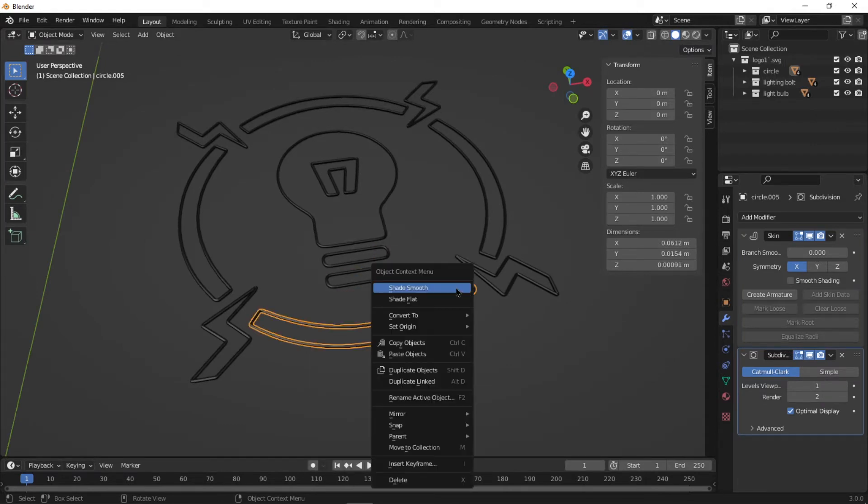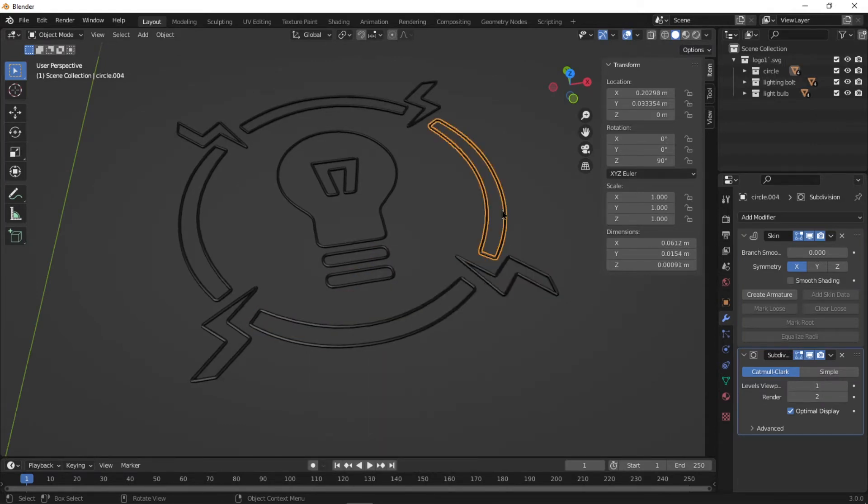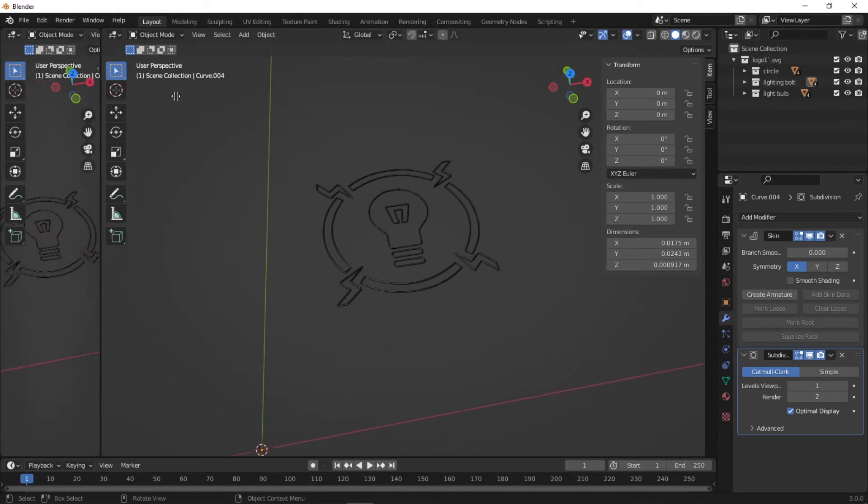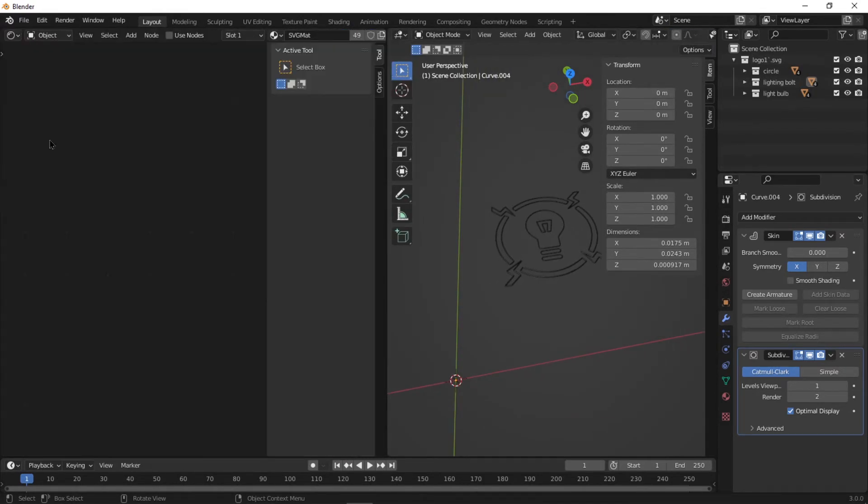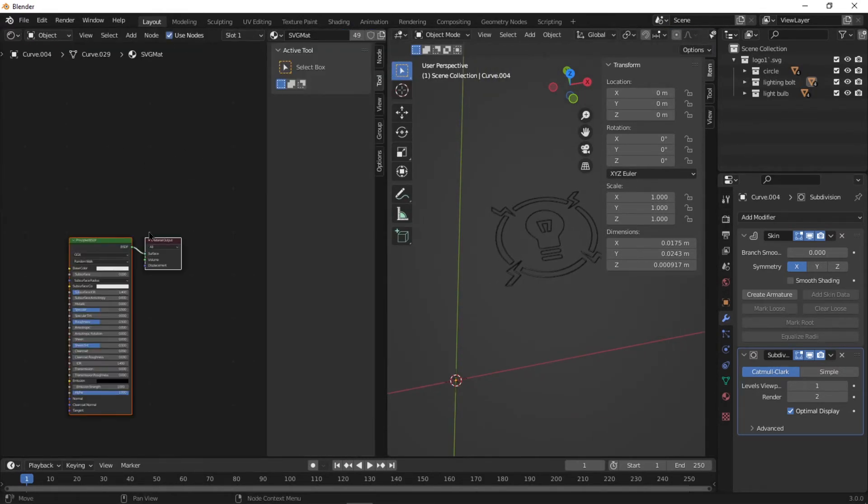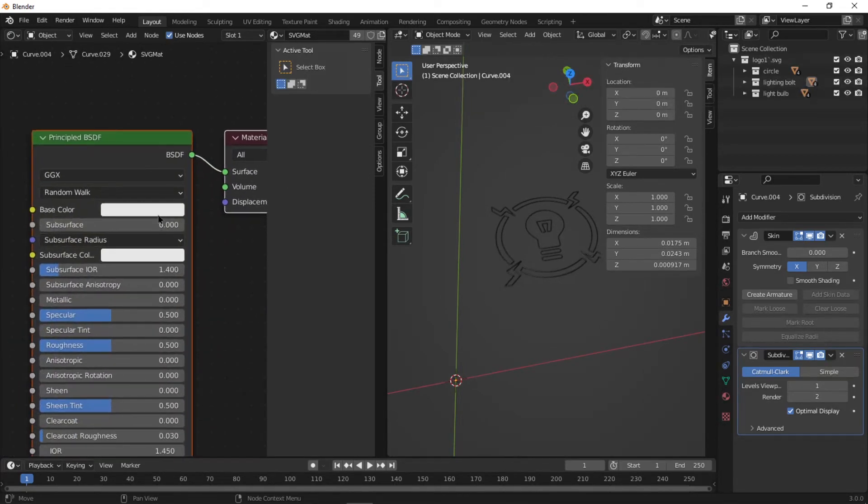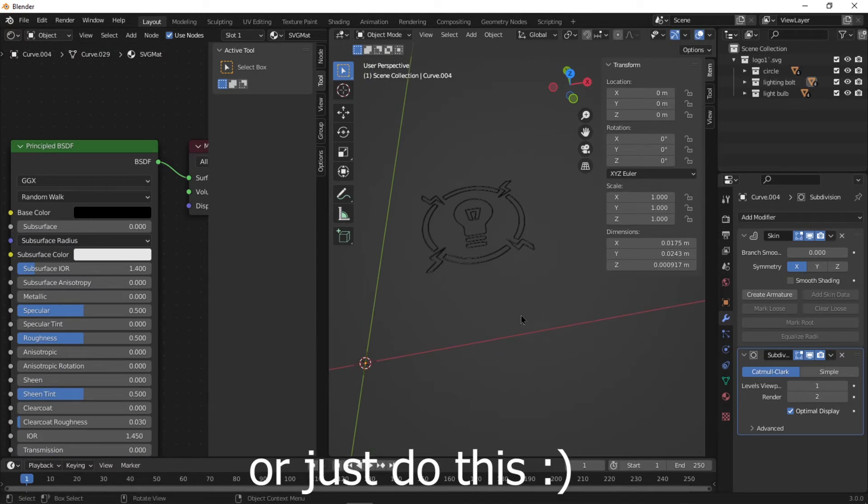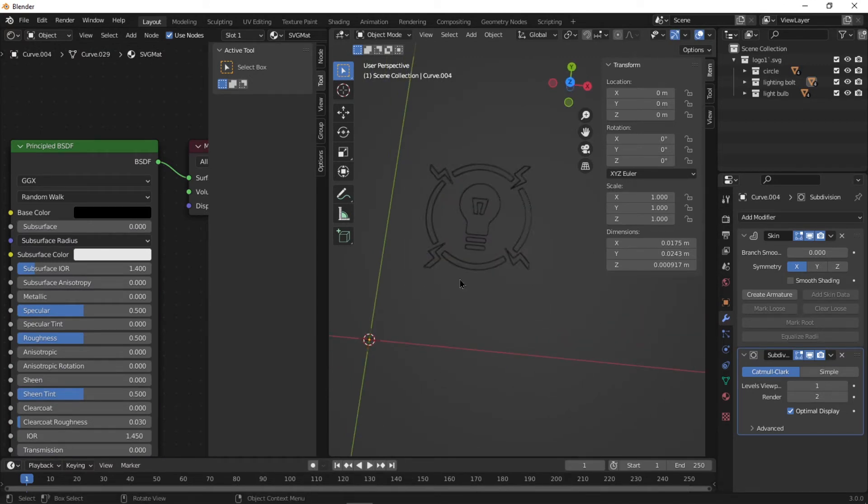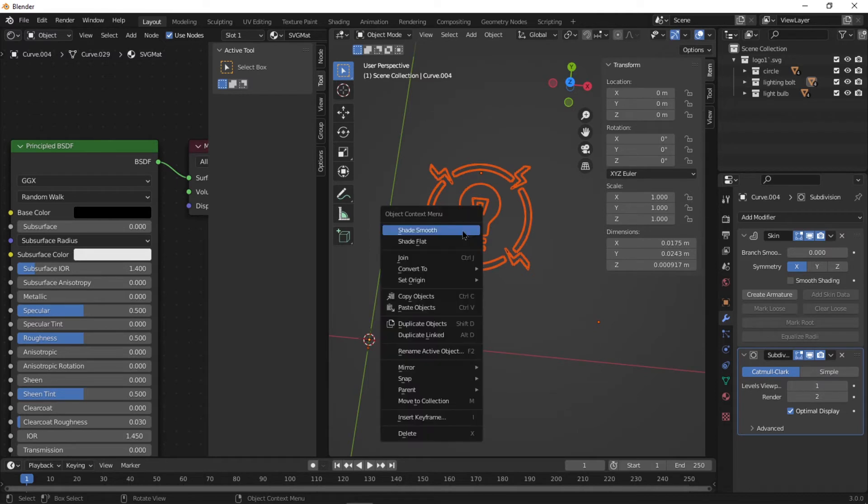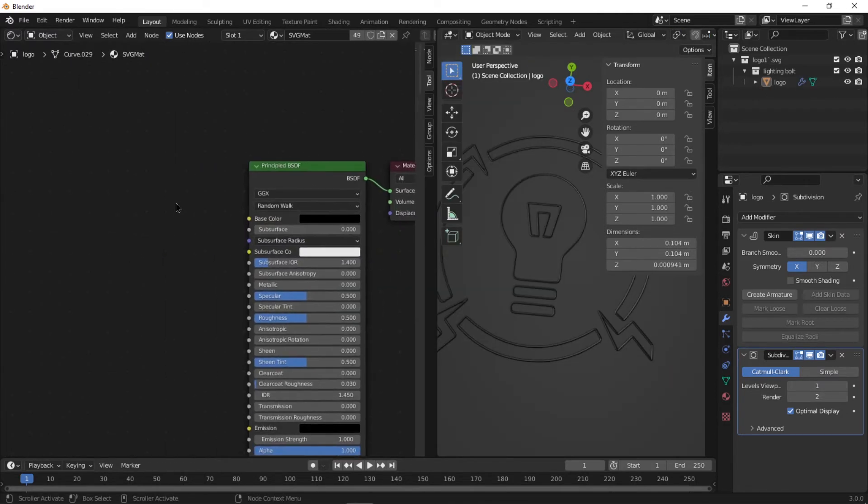Now it's time to apply the gradient look. Go into the Shader Editor, check this box that says Use Nodes, and we're going to edit the material that's applied to the SVG by default. Before we go any further, make sure to join all the objects in one by selecting one object and press and hold Shift and select all the other objects and right click and press Join.